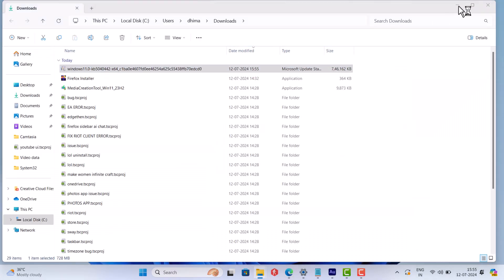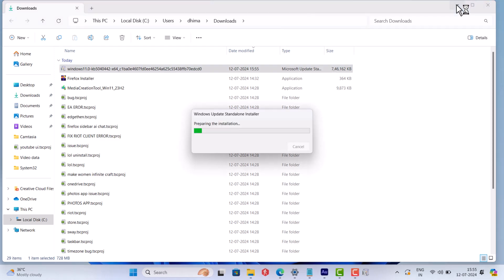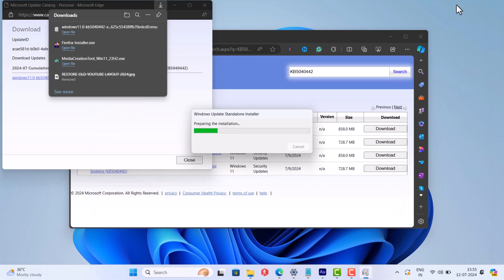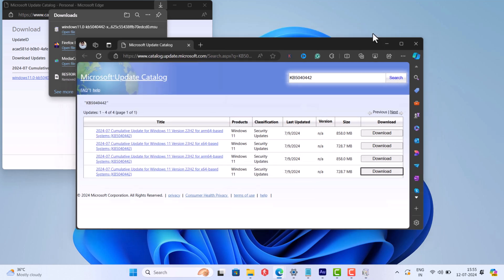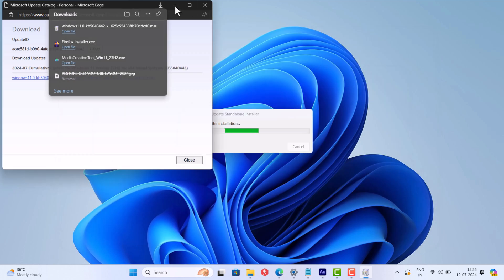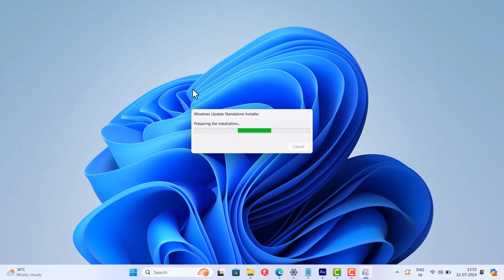After that, run the .msu file and the rest of the installation process which includes downloading and installing the update is done automatically. Make sure you are connected to internet connection, and it's possible that you will be able to install the update.